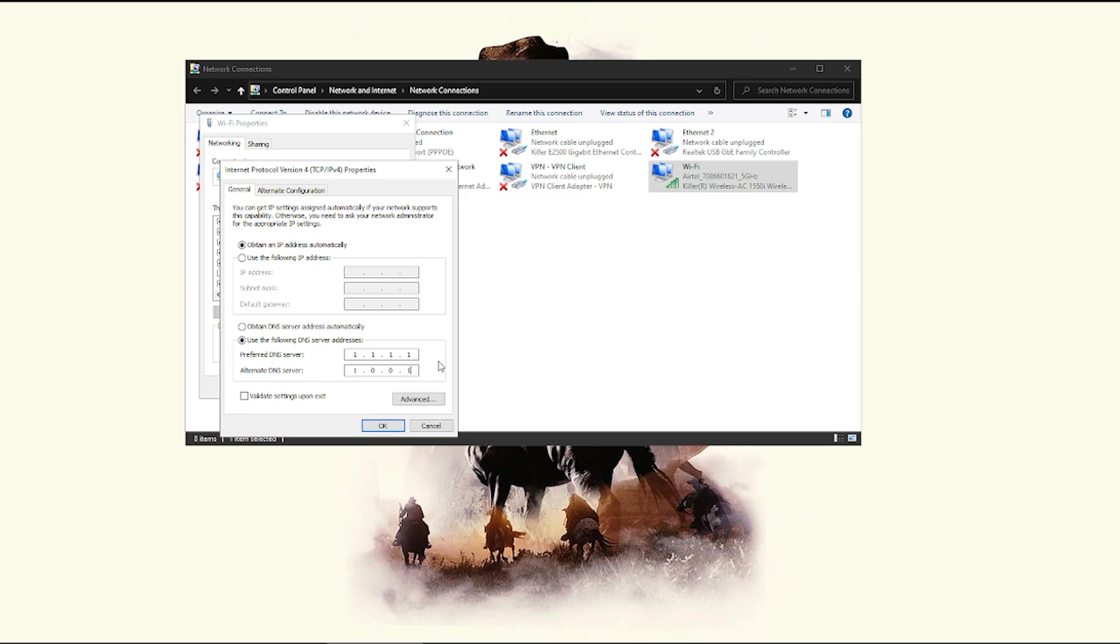If you're curious about how to do this in Nintendo Switch and Xbox and also in PS4, I'm going to show you that as well.